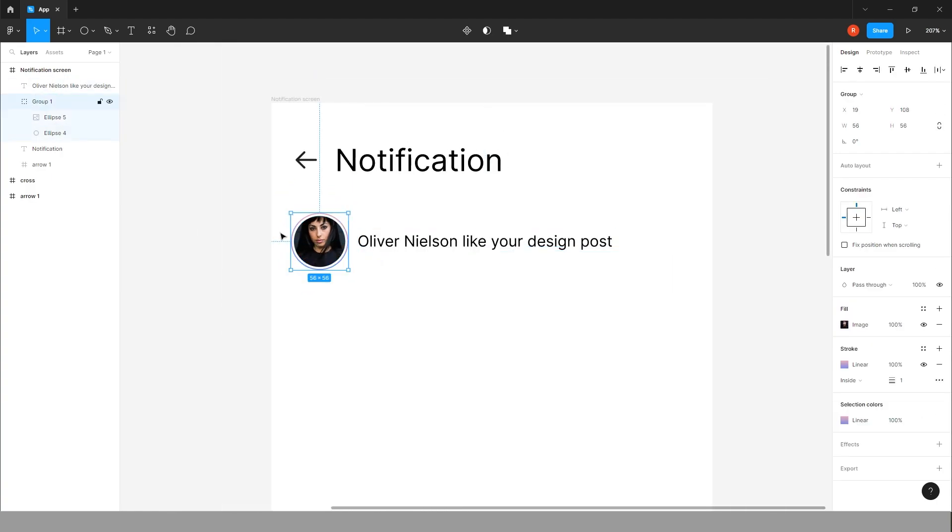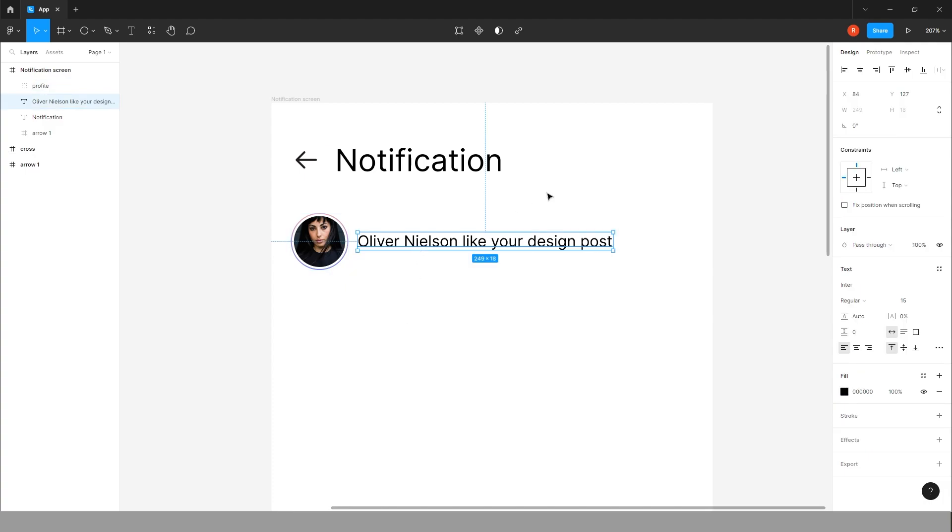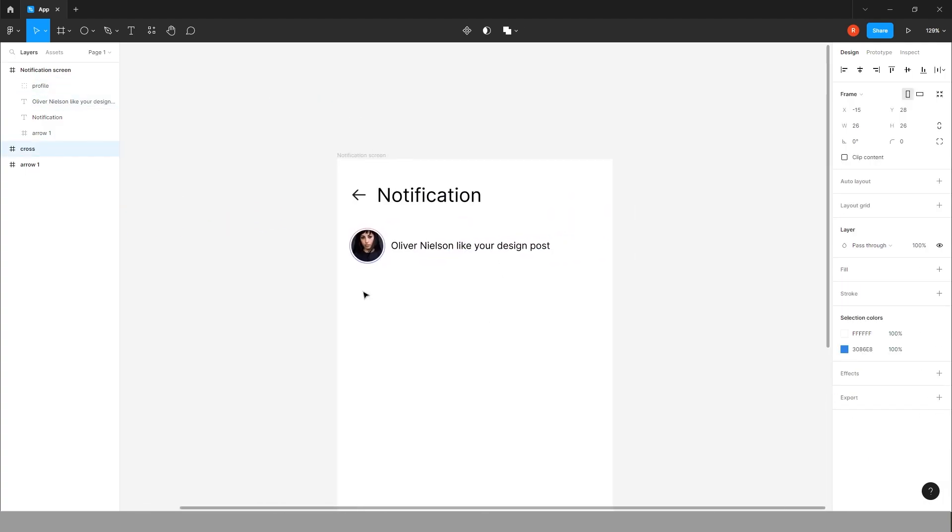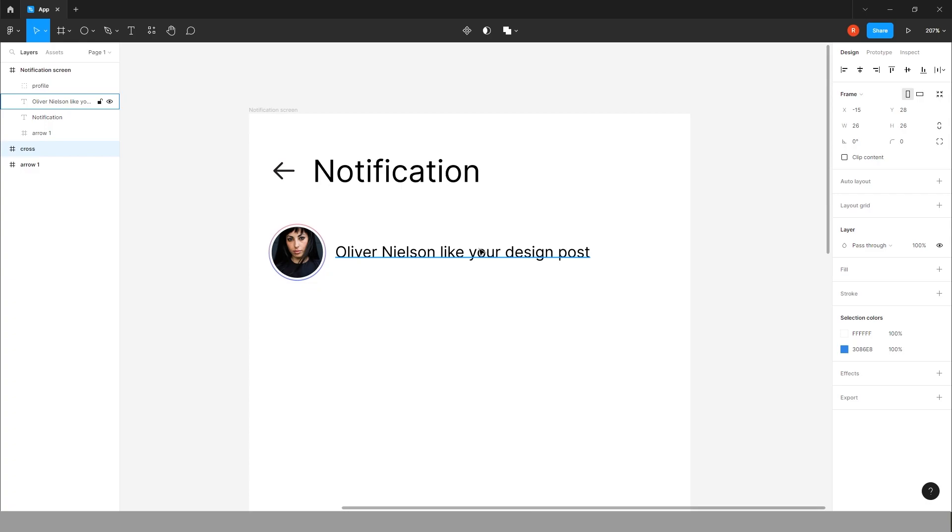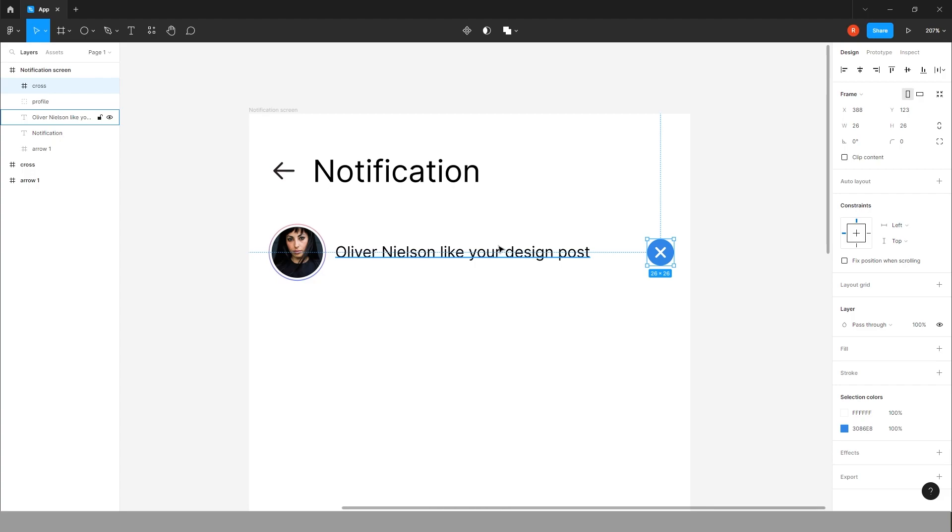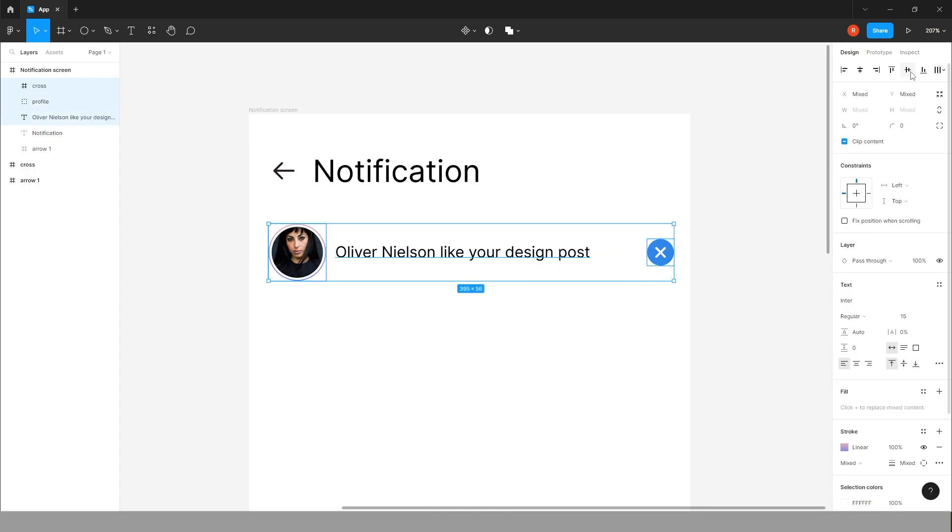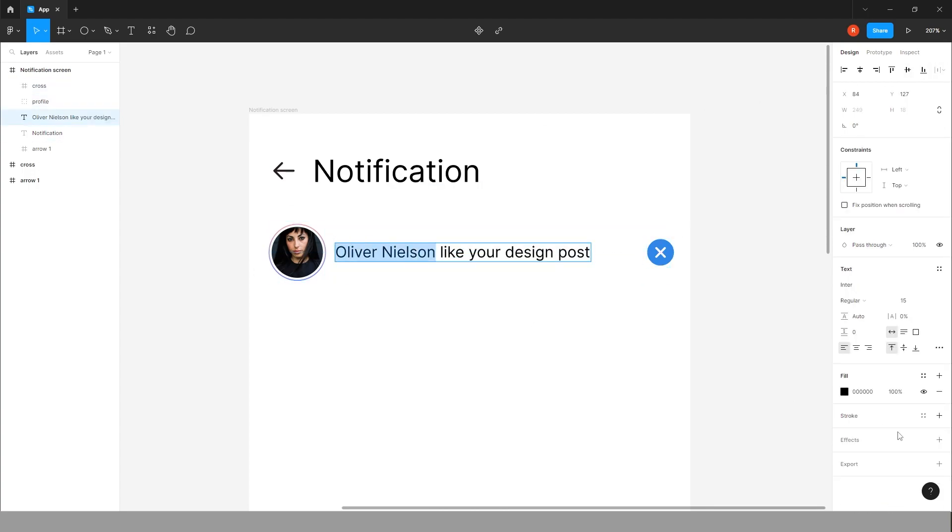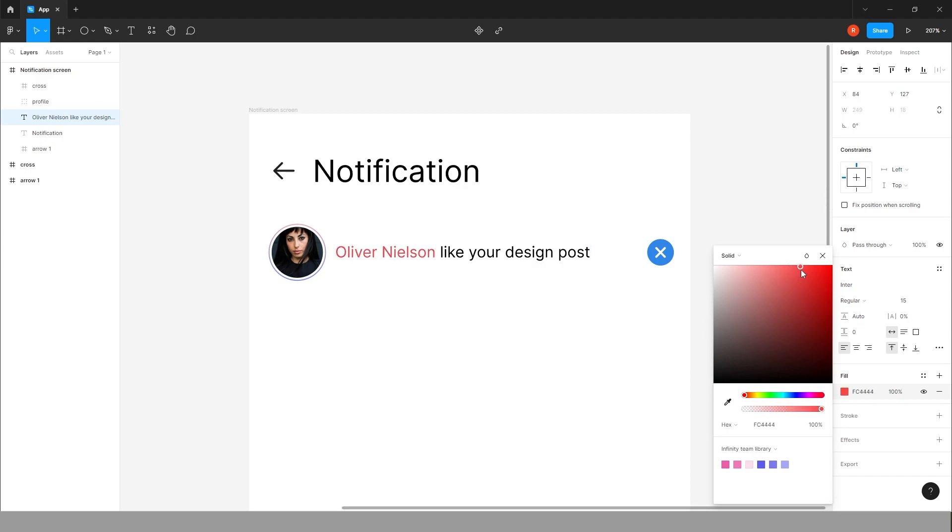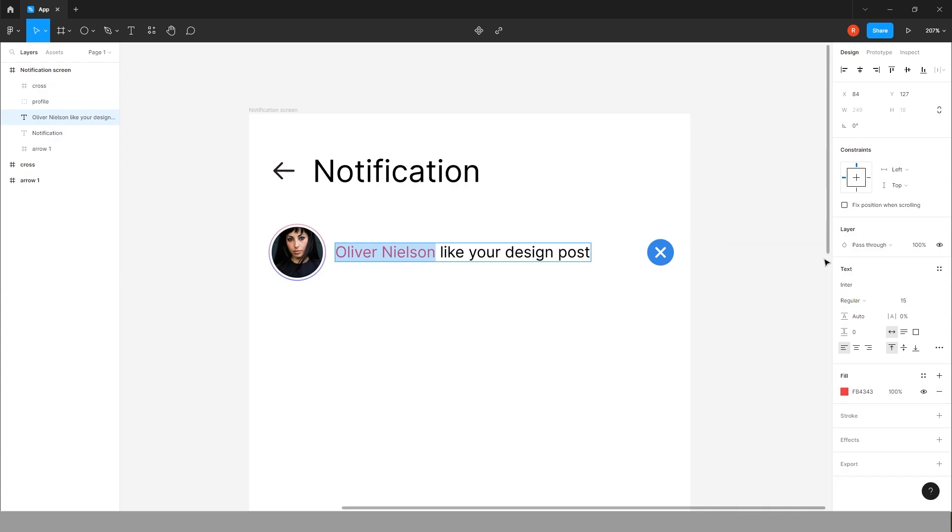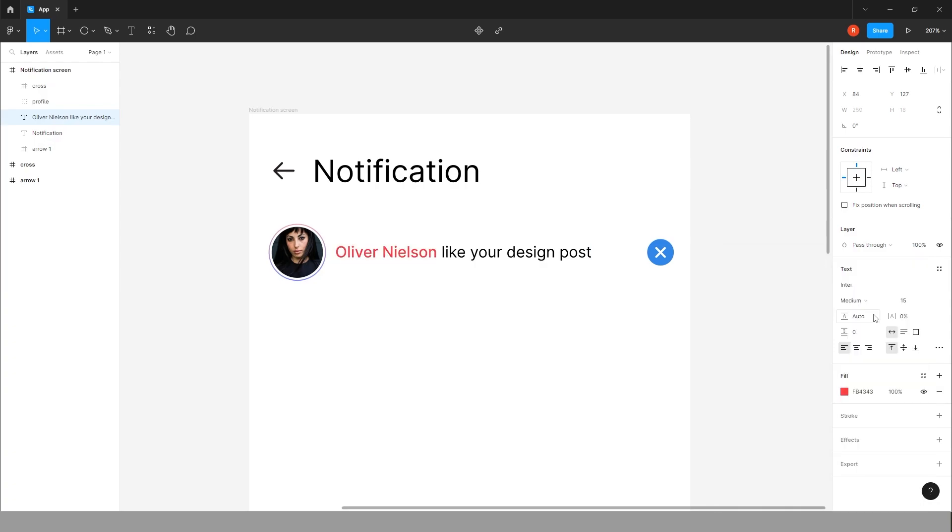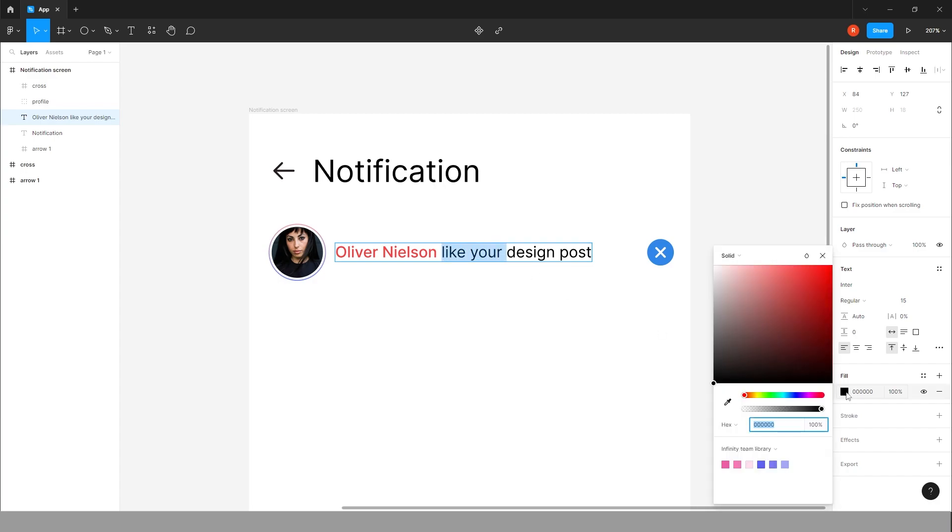Change this group name to profile. Now copy this cross, paste it here. Center line. Yeah, it's perfect. Give some color. Yeah, it's looking good. Make it medium.